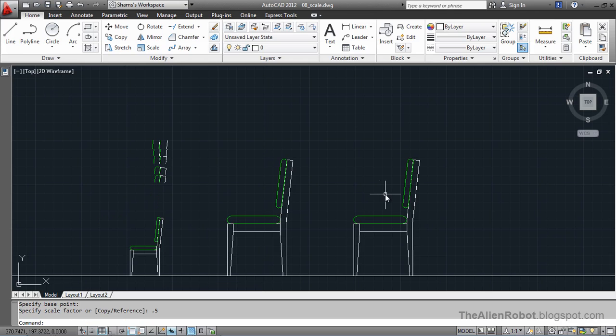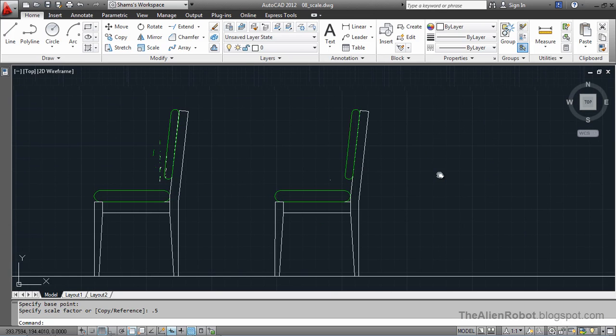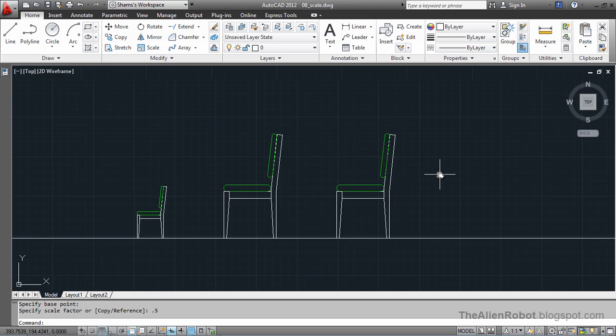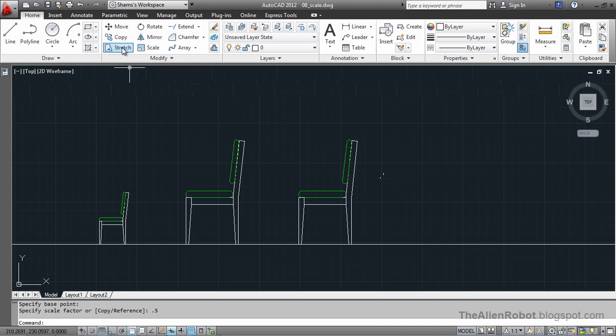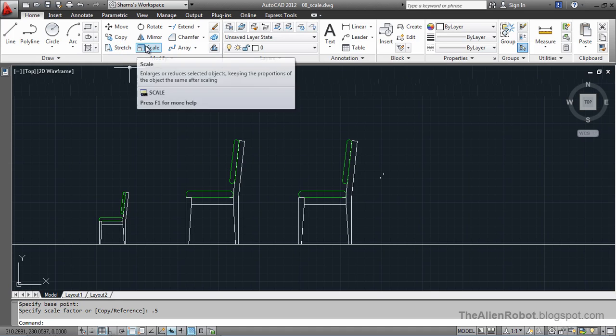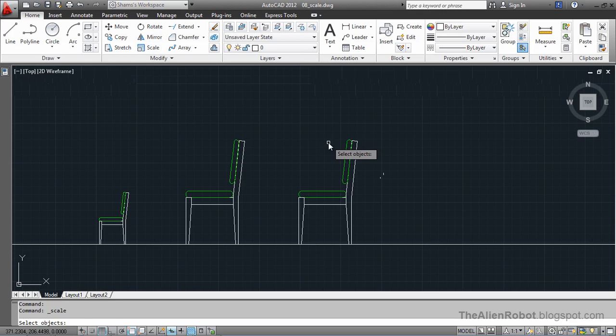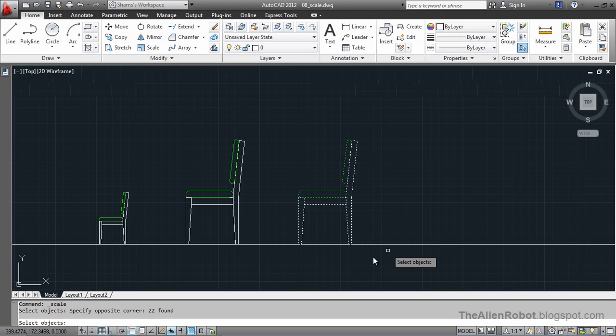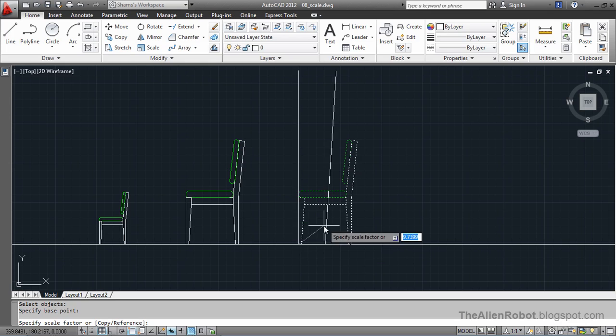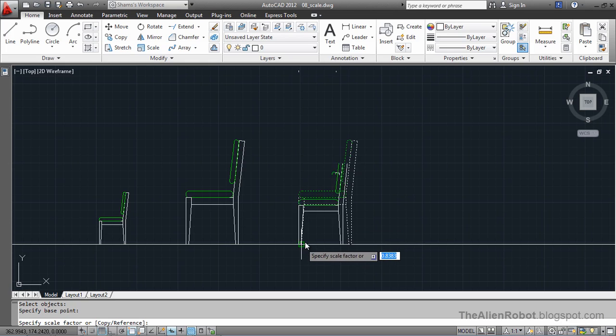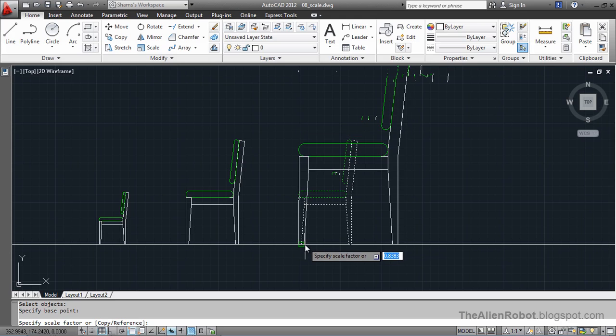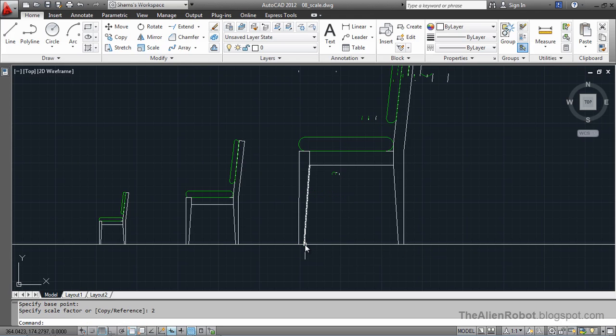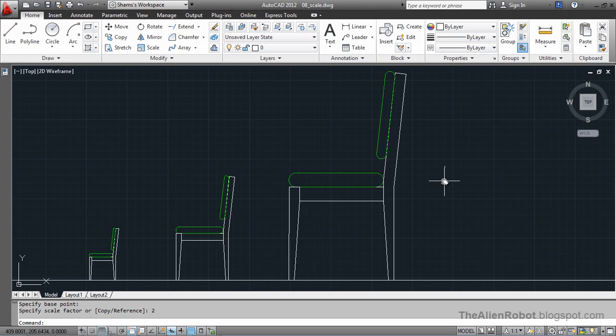Let's see another one. I am going to scale this object, this other chair, to make it double bigger. I am going to select it and right click and pick a base point. Scale it two times and for that I am going to enter 2 and enter.